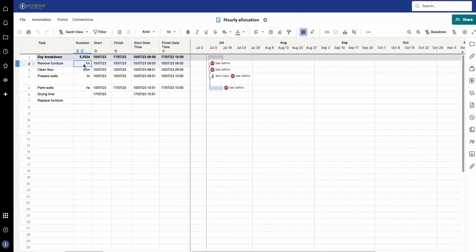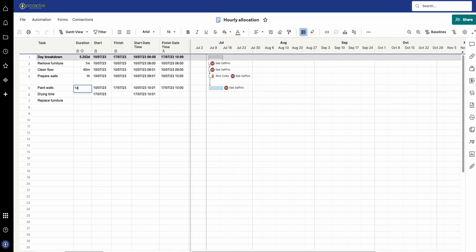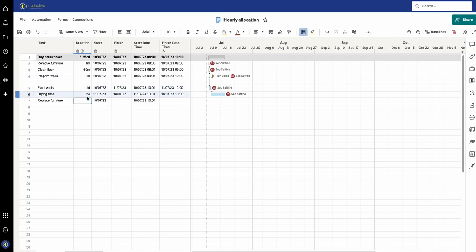You can see I've got 1M and in Smartsheet that means 1 minute. Here I've got 60 minutes which is equivalent of 1 hour, and then I can put in 1 day and then 1 week. This way you've got a whole variety of durations that you can have.